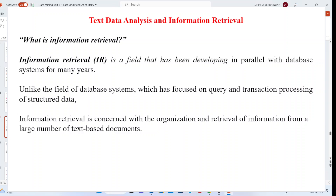Next is text data analysis and information retrieval. Information retrieval has been developed in parallel with database systems for many years. Unlike database systems which focus on query and transaction processing of structured data, information retrieval deals with the organized retrieval of information from a large number of text-based documents, playing a major role in retrieving relevant documents given by users.